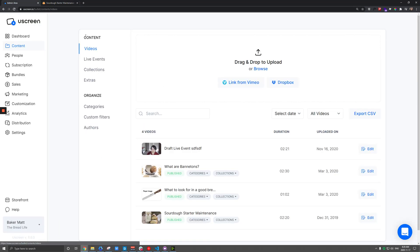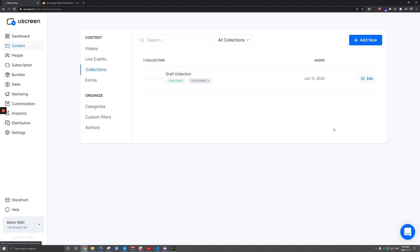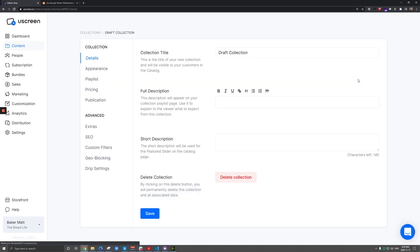Now, same thing for collections. You also have that full and short description, so make sure you fill out both of those.